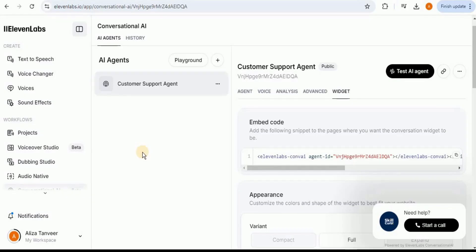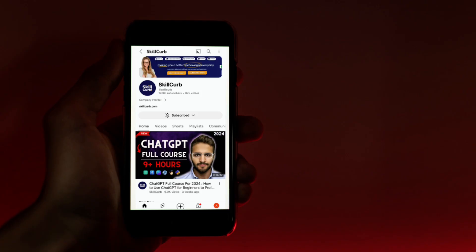In this way, you can use the AI agent feature provided by ElevenLabs to create an AI agent for any field that you want. You simply have to provide the correct system prompt along with the required knowledge base and it will work just fine for you. That's all for this video. Thanks for watching.